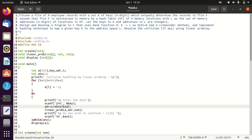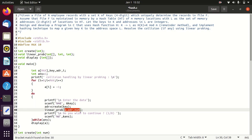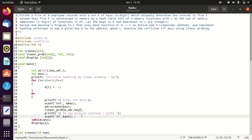The address found by the create function is then sent to the linear probe function. If that particular address location is empty (i.e., equal to minus 1), then the key is placed in the hash table at that address.